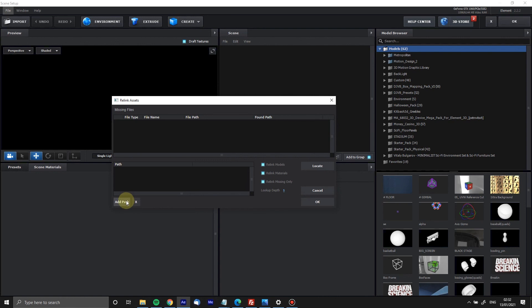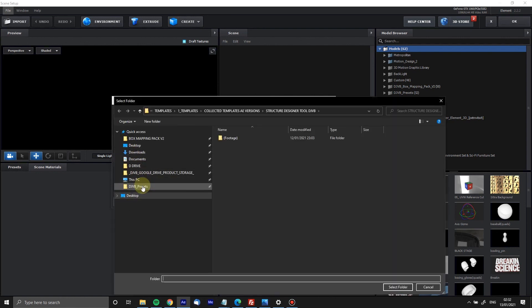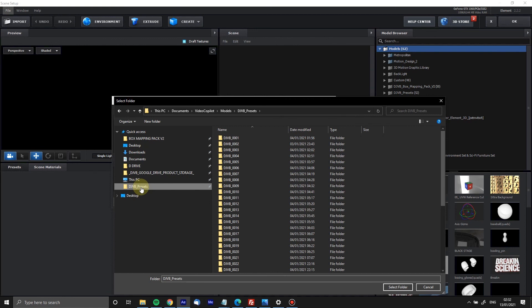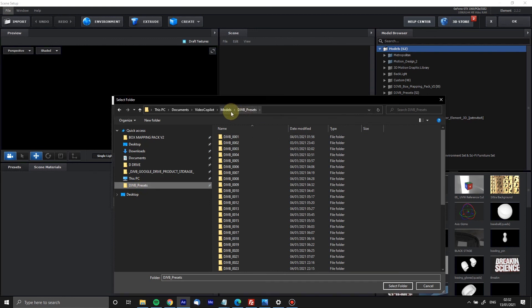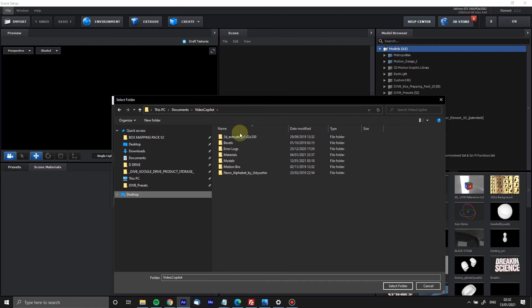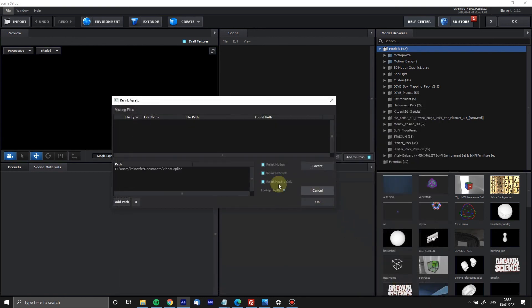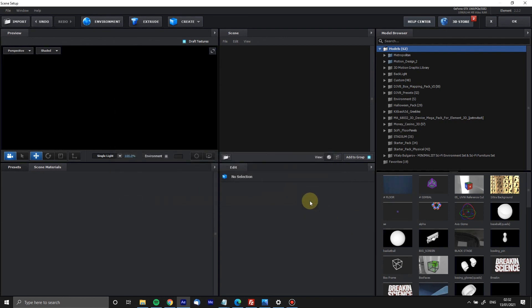You go Add Path and then you'll go to your presets folder. It's in your name, it's in Documents, it's in Video Copilot, it's in Models, and there it is, DJVB Presets. You just add the Video Copilot folder back in and you tell it to search deep into the folders, five, six, seven, or eight maybe. Then you go Okay. Now that's saved and it will save into your .ini file for After Effects, so now everything will find everything absolutely perfect.